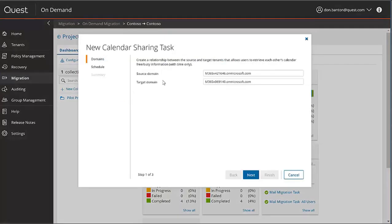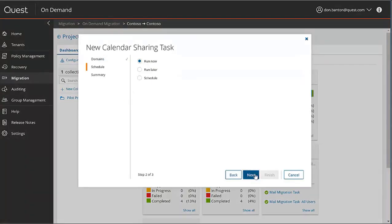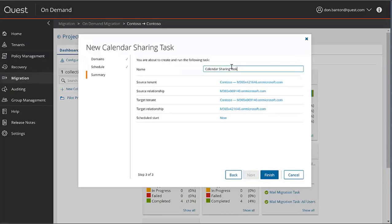You choose your source and your target domain, and then we can run it now, later, or schedule. And you can change this calendar share task to additional name if you wish.